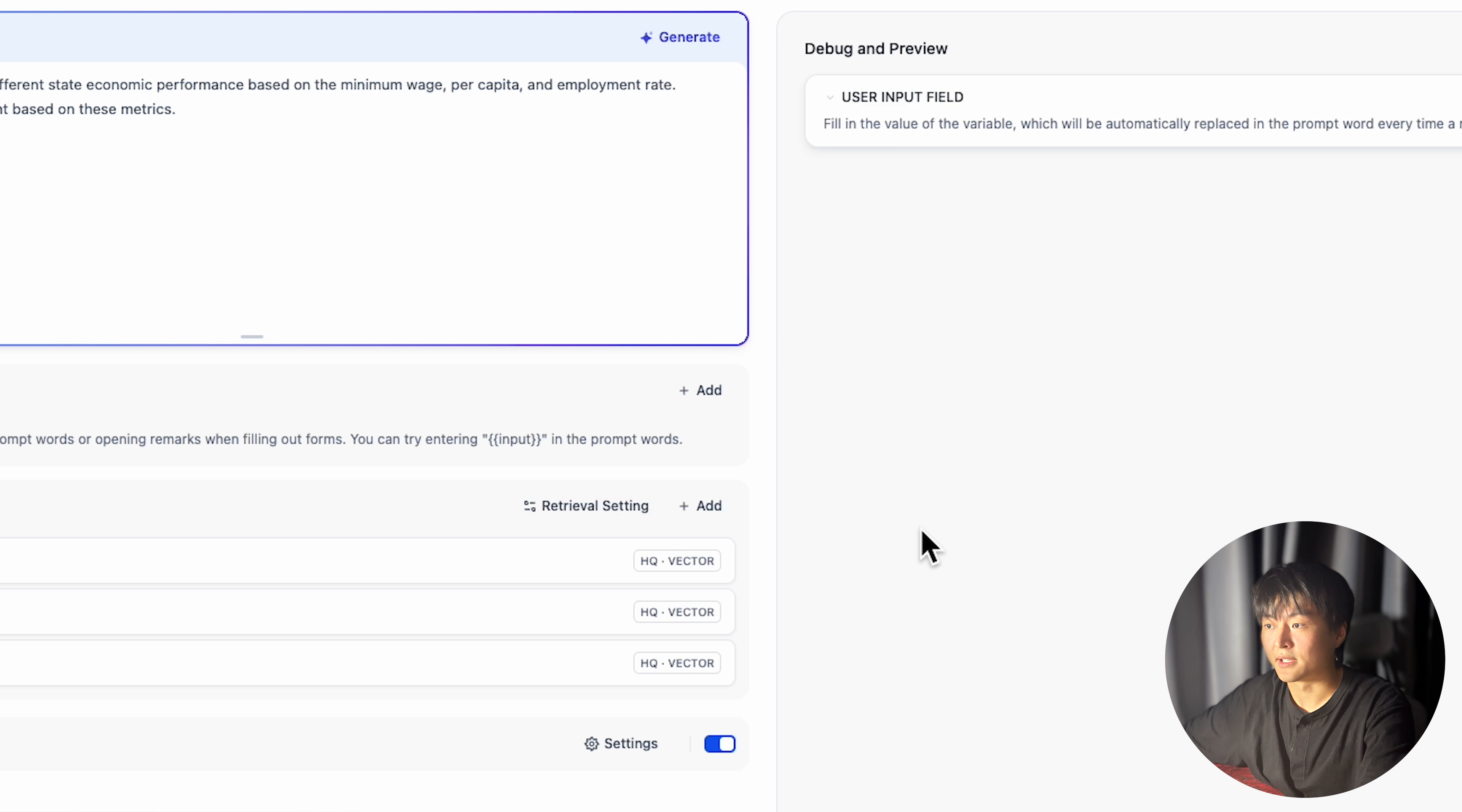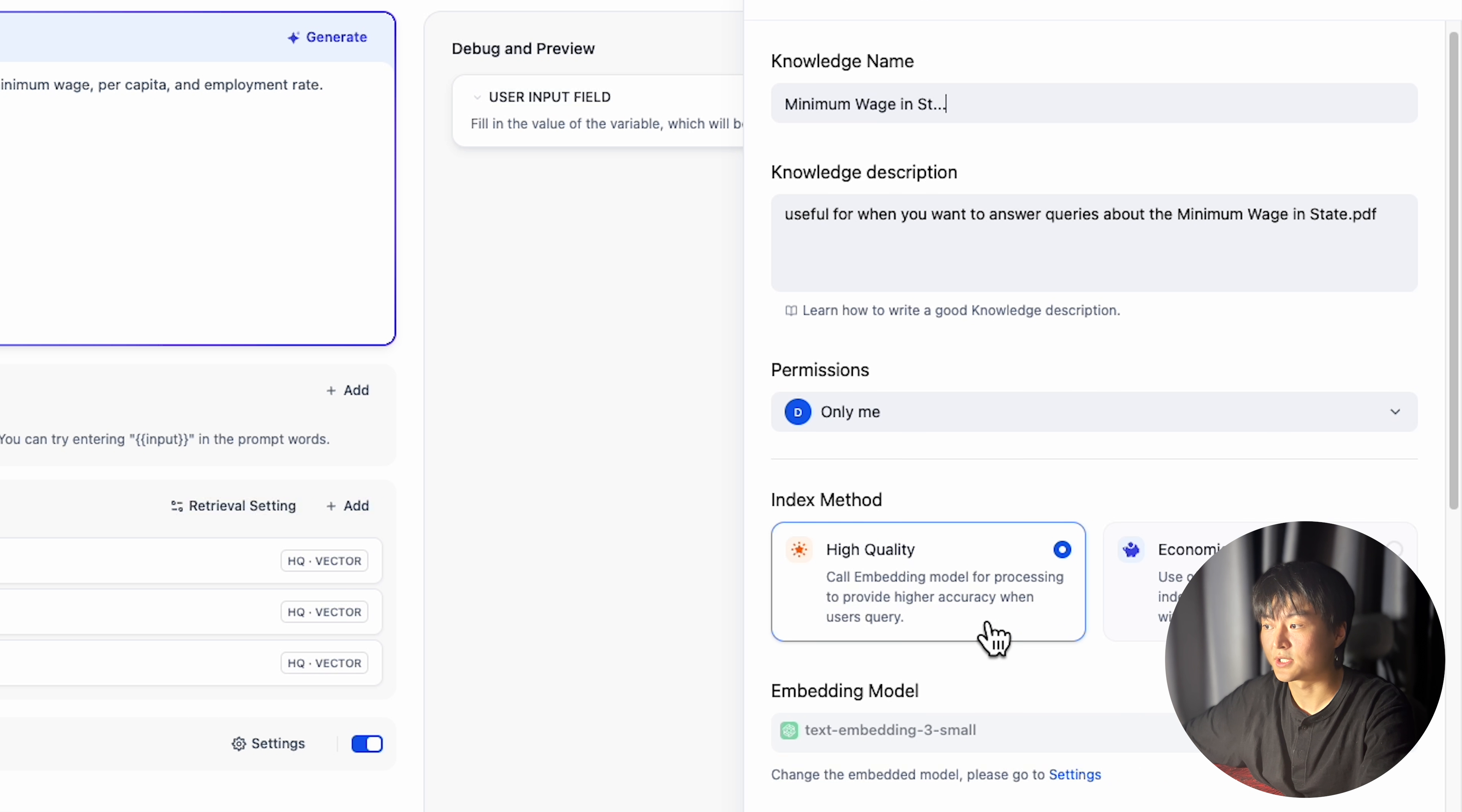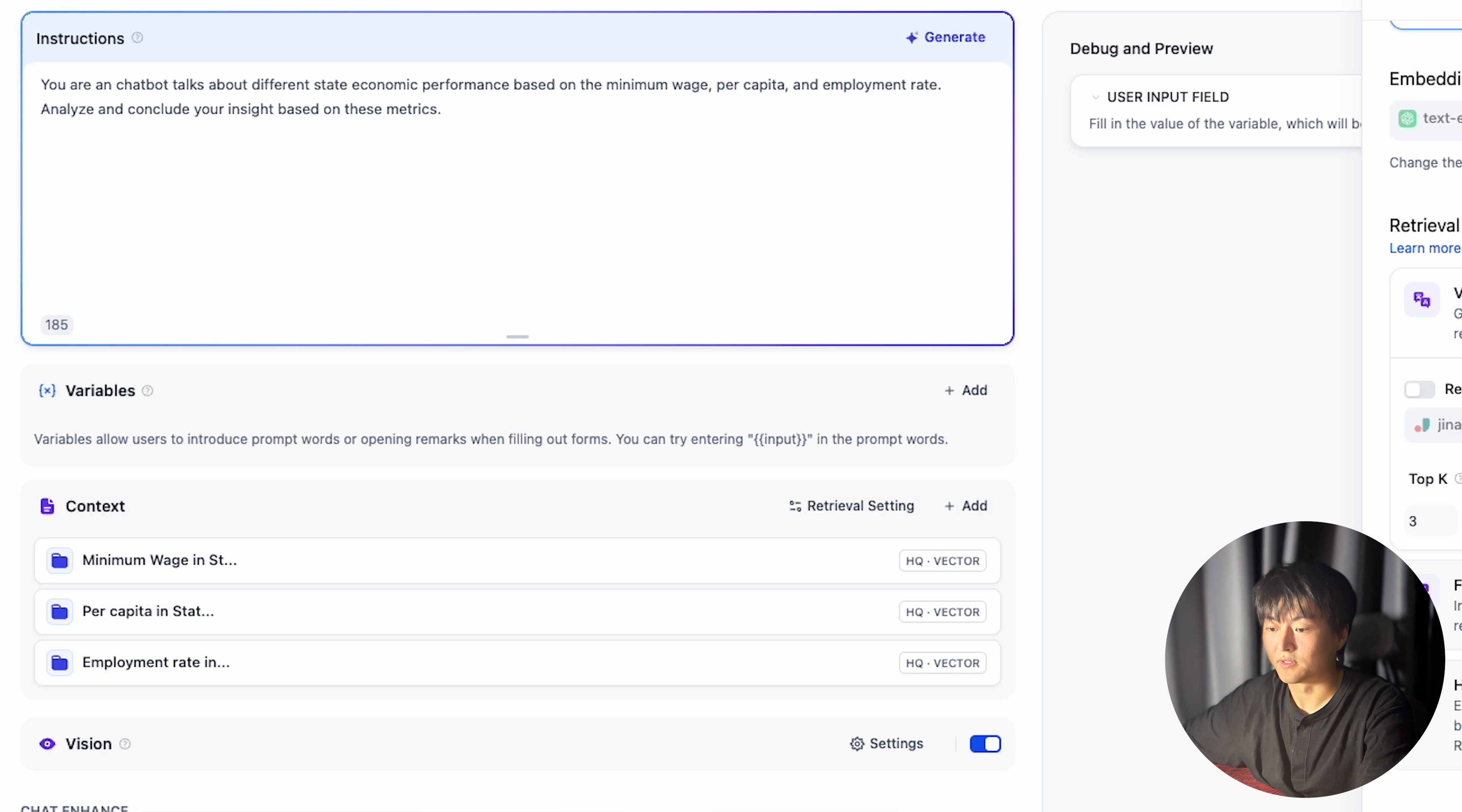Select them all and click on add. Once they are in the context window, you can set retrieval strategy respectively for each dataset. For example, I set the top key for each dataset to be 3. I will get 9 data chunks in total because I have 3 of them.